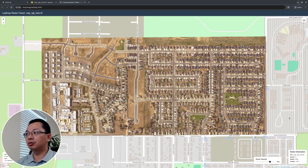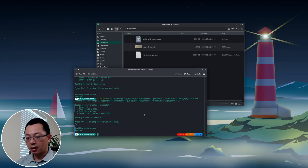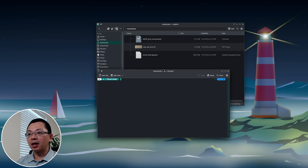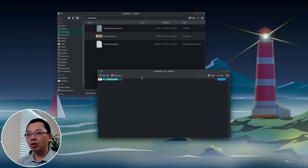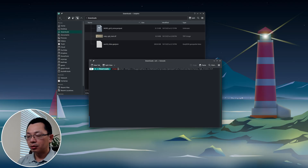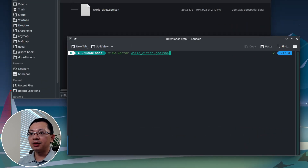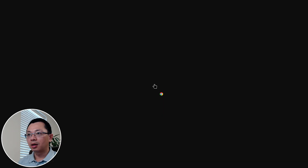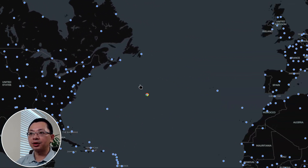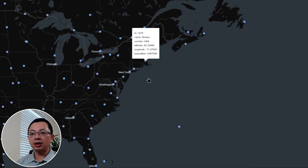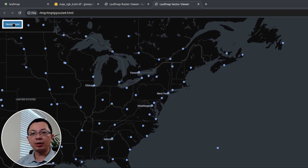Next, let me show you how to visualize vector data. Press Ctrl+C and clear the terminal. It supports any vector dataset supported by GeoPandas — GeoJSON, Shapefile, GeoPackage, and more. The command is `view --vector` followed by the file name. Here I have a GeoJSON with all cities around the globe. Hit Enter and now I have all the cities plotted on an interactive map, and you can click each point to see the tooltip.